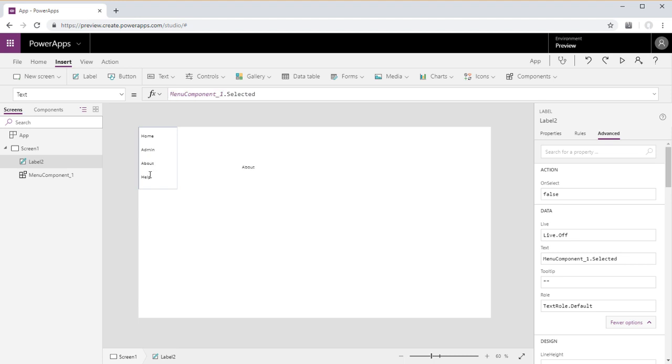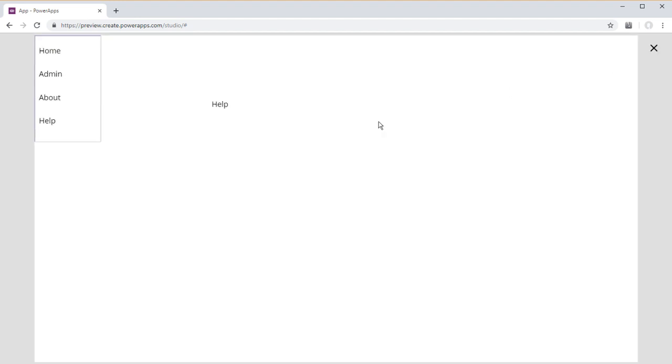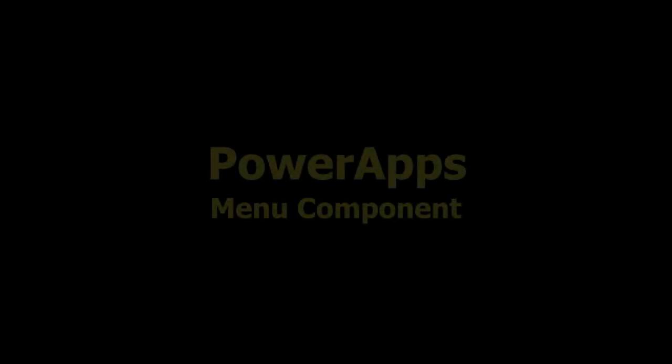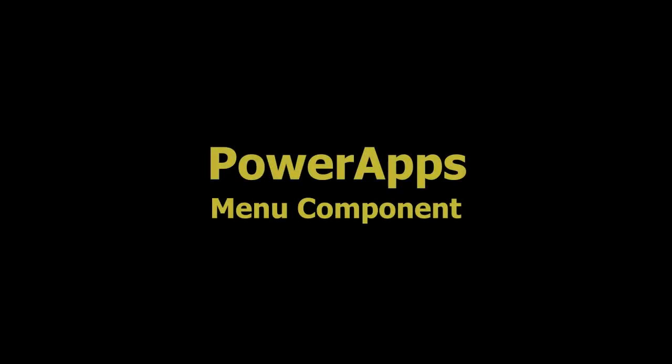And now whatever we select here in our component is displayed in the label. So it's a simple example of a menu component with one input property and one output property.